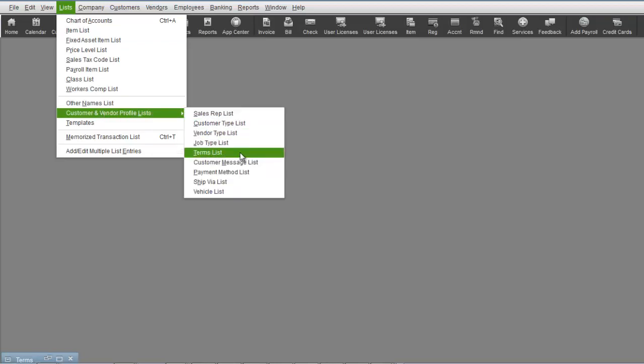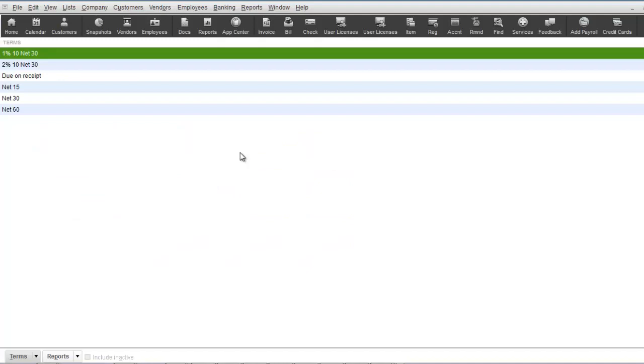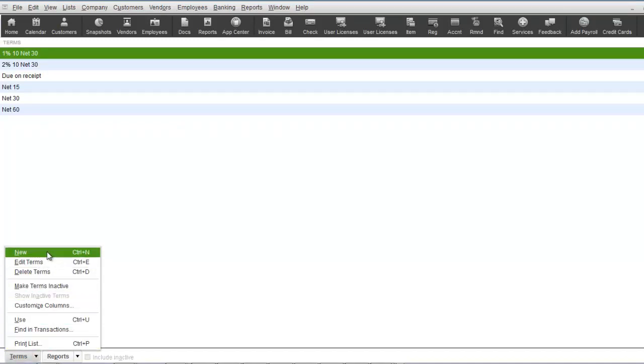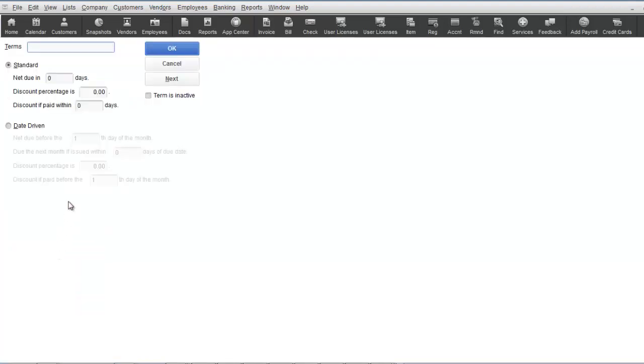Once open, you can click on the Terms button, select New, and then you have a choice whether you want to create your terms under the standard scenario or the date-driven scenario. The standard choice allows you to put in the net days something is due.